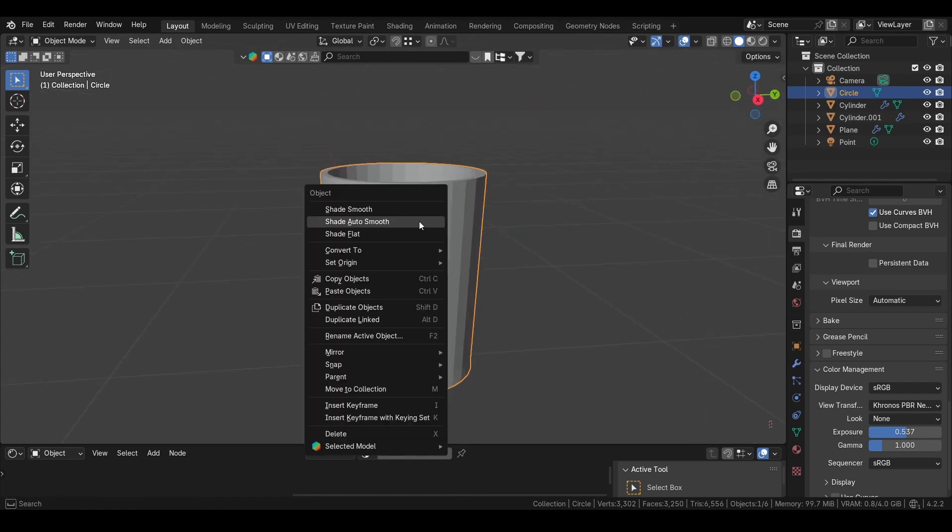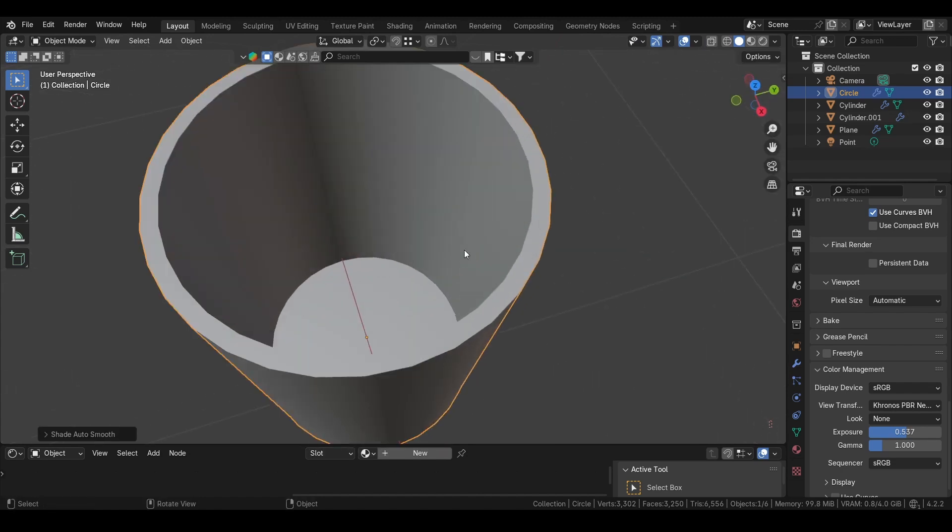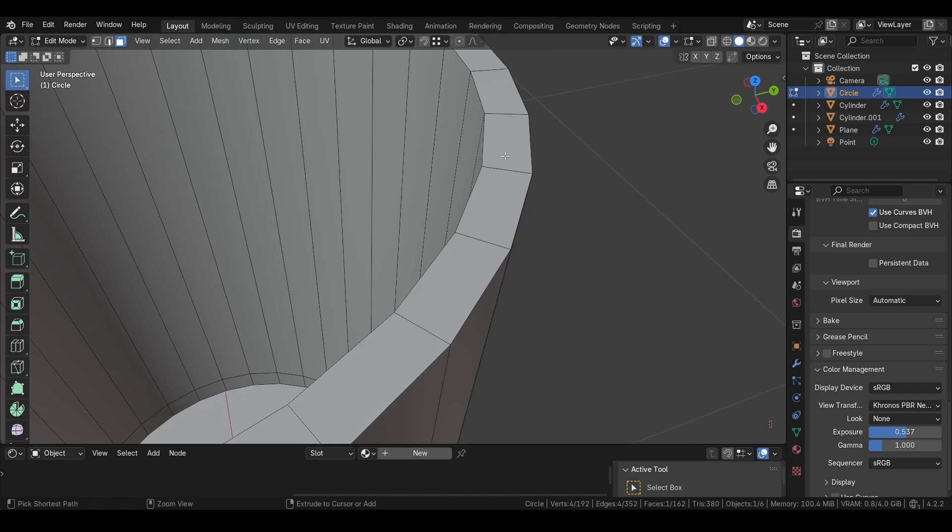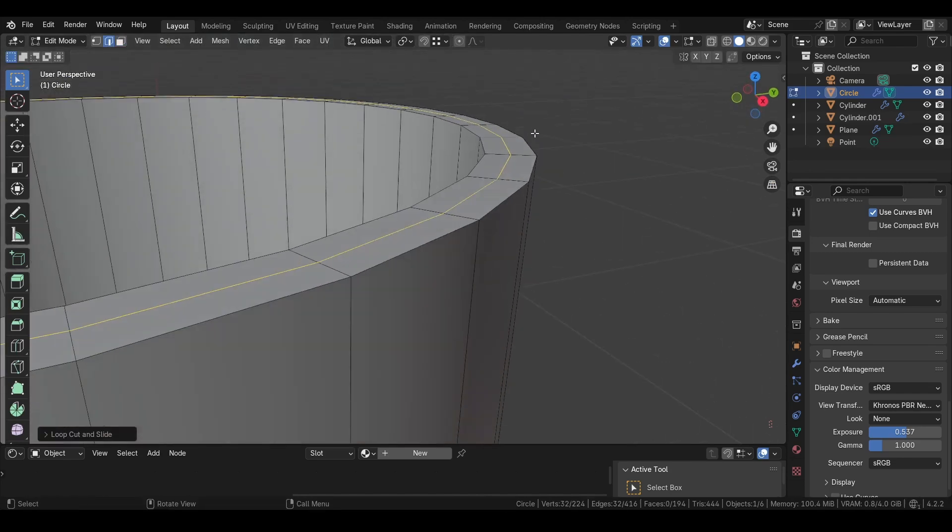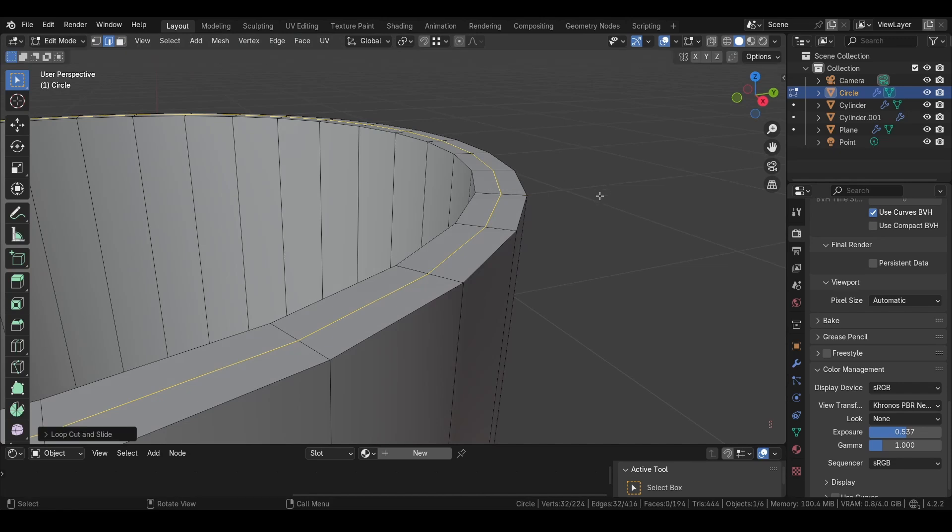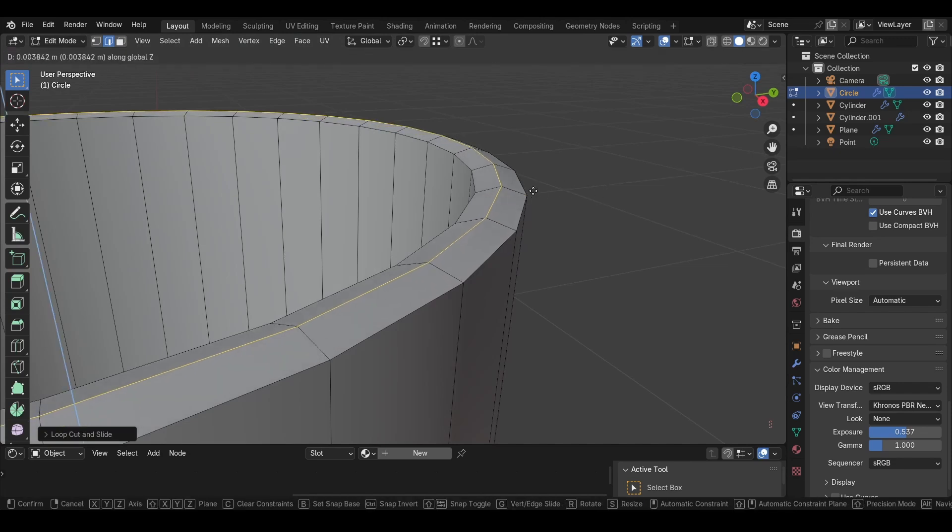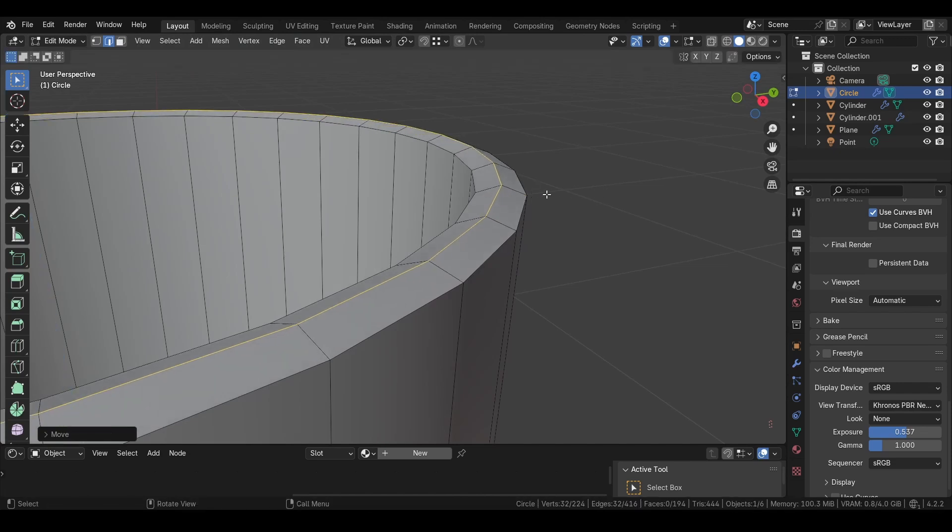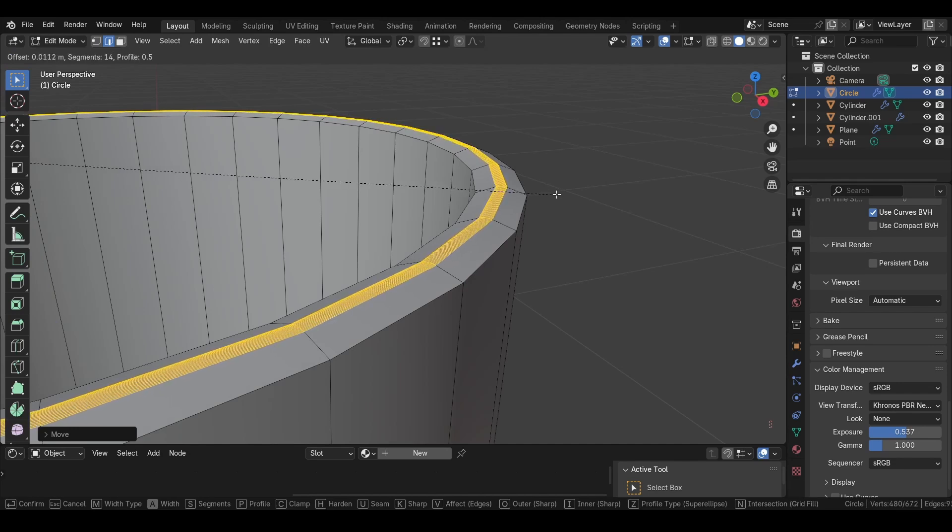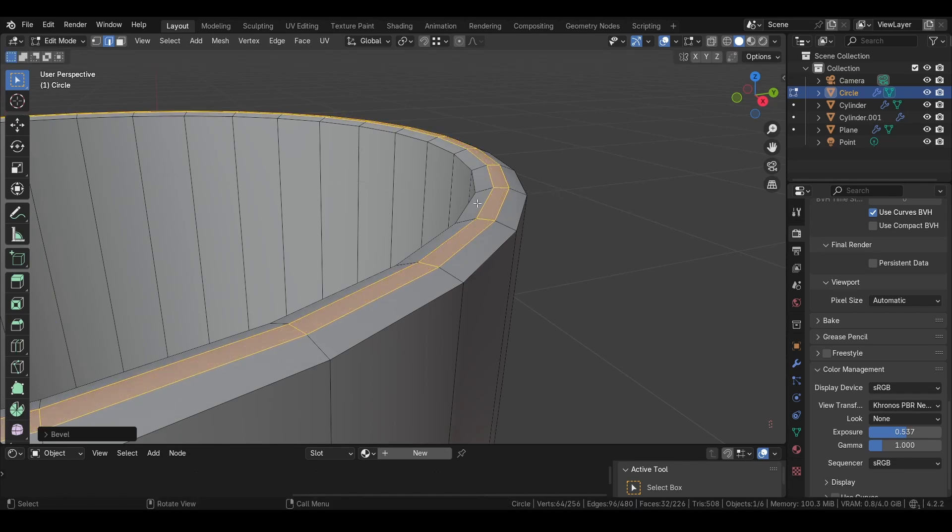Then we can also right click and shade smooth. Up here, we want to press Ctrl+R, then left click, right click, and move it up by pressing Ctrl+Z or C. Then we can bevel it by Ctrl+B like this.